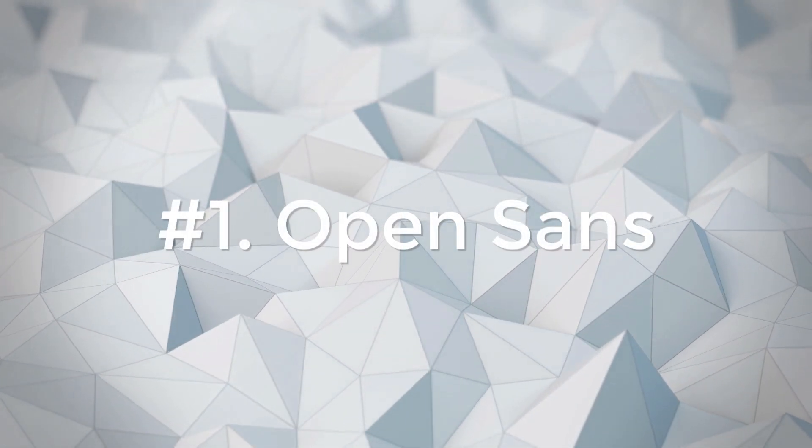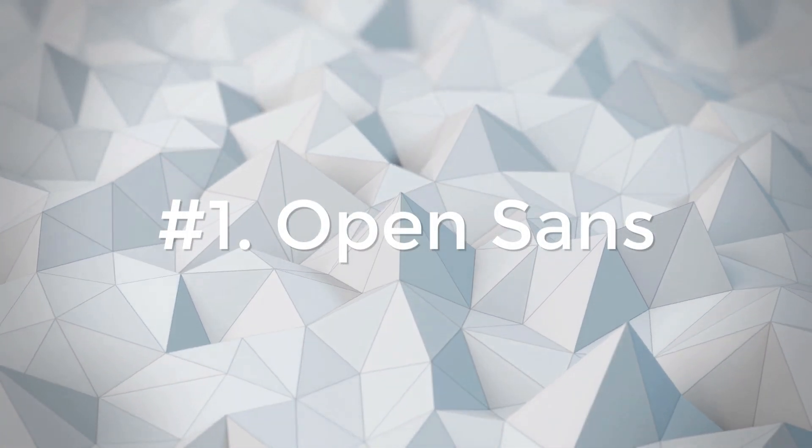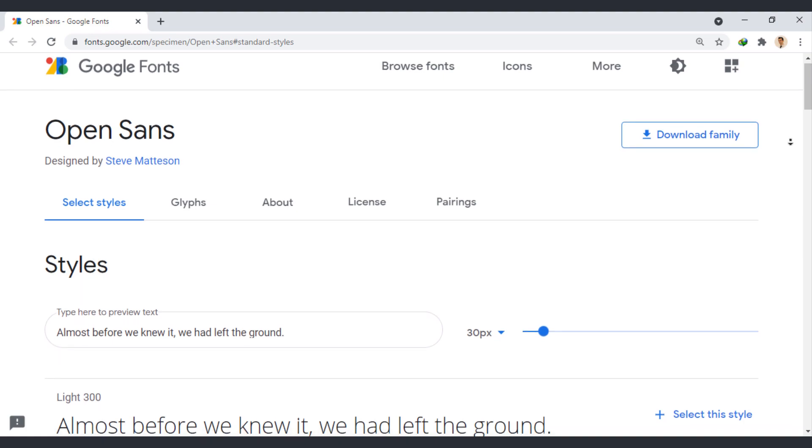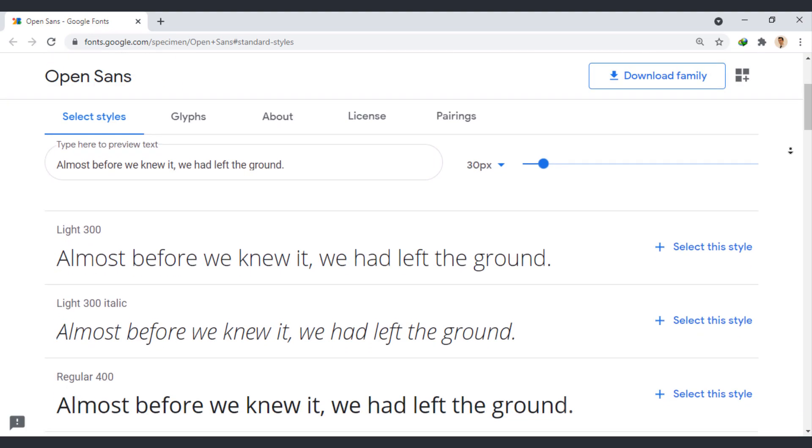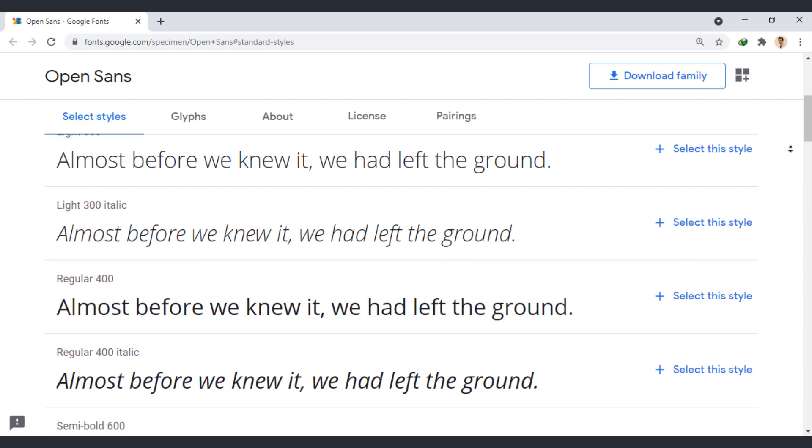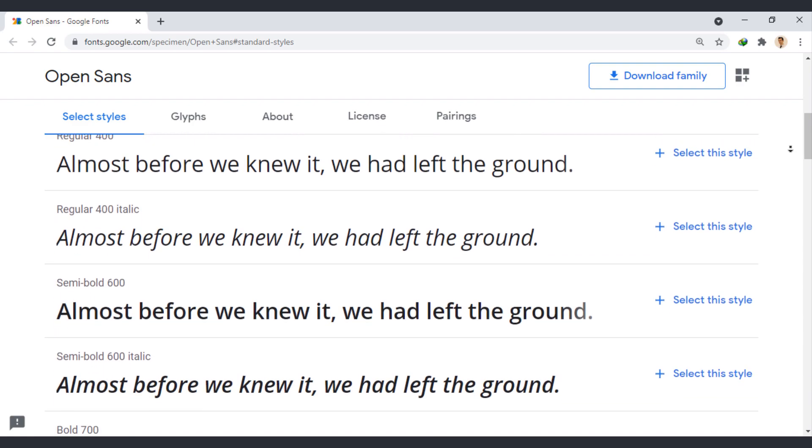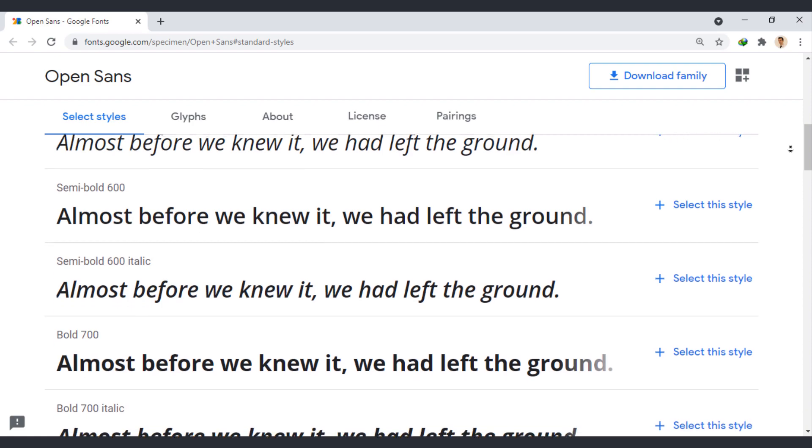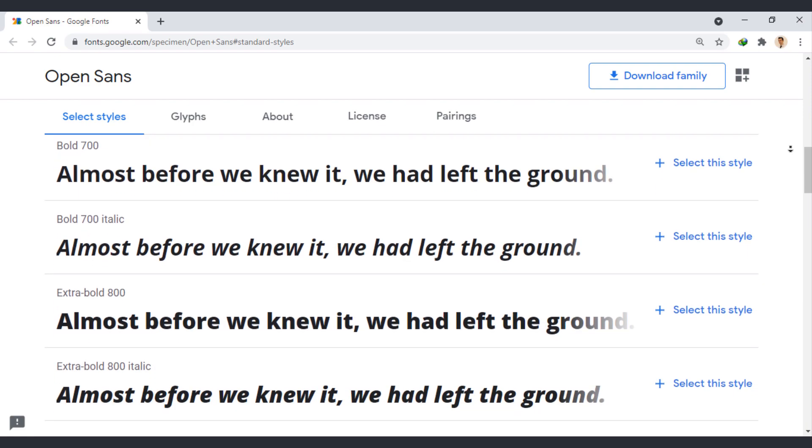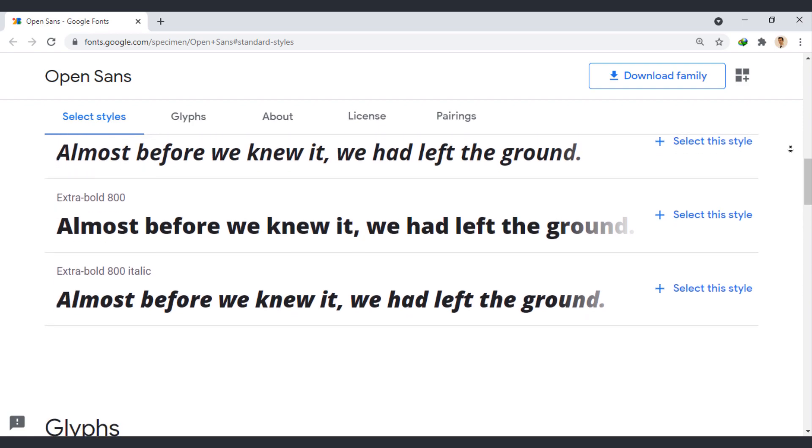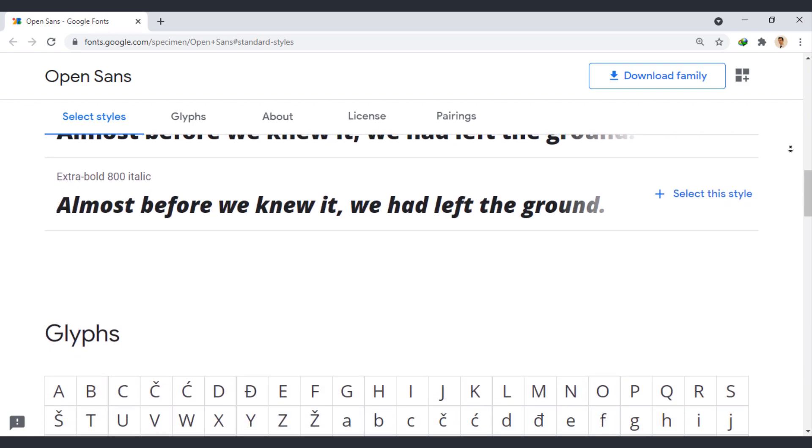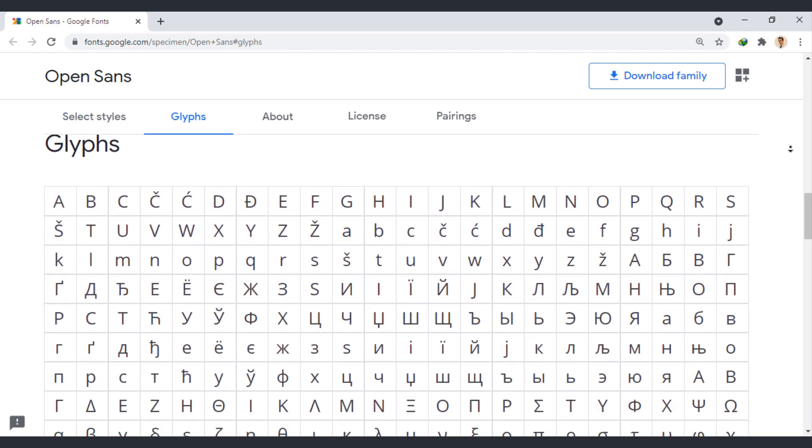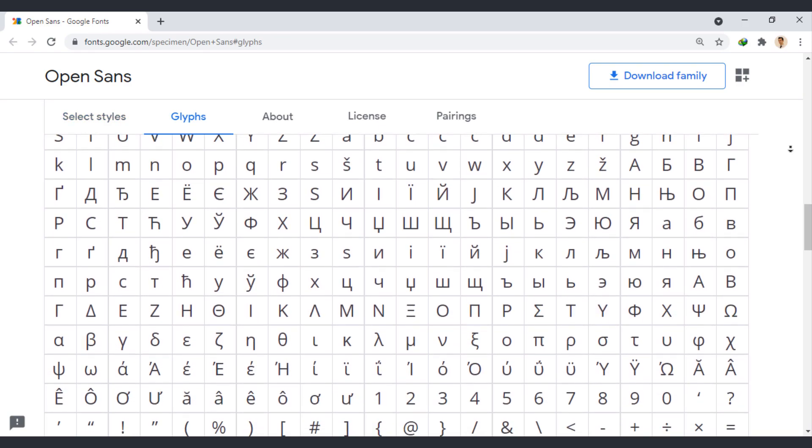OpenSans is a humanist sans-serif typeface designed by Steve Mattison and commissioned by Google. OpenSans was optimized for print, web, and mobile interfaces and has excellent legibility characteristics. Since this typeface features wide apertures on many letters and a large X-height, tall lowercase letters stay highly legible on both large and small screens.